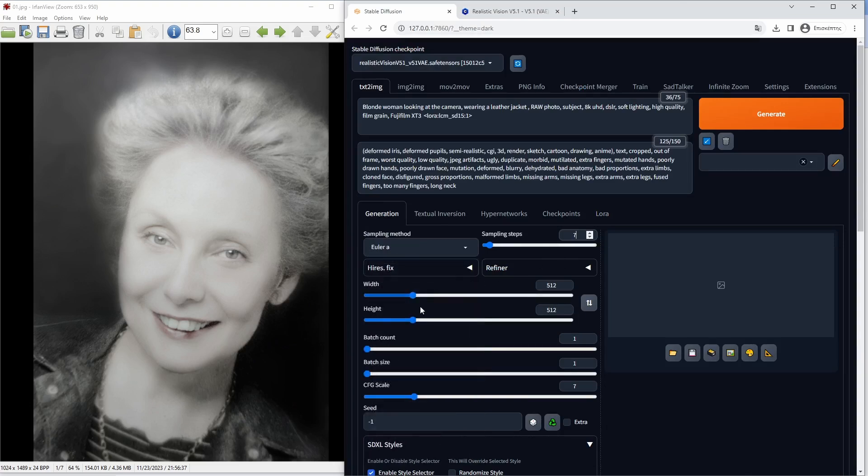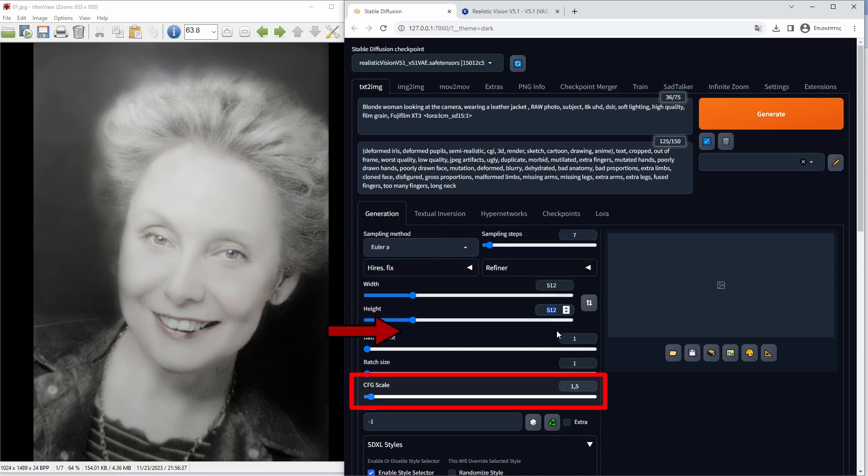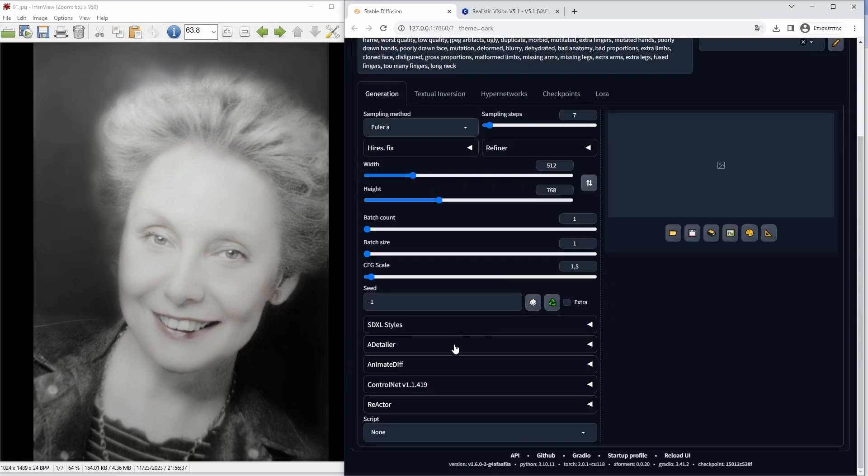Because I am using LCM, I will have to use the Euler A sampling method, 4-8 sampling steps, I used 7, and 1-2 CFG scale, I used 1.5.